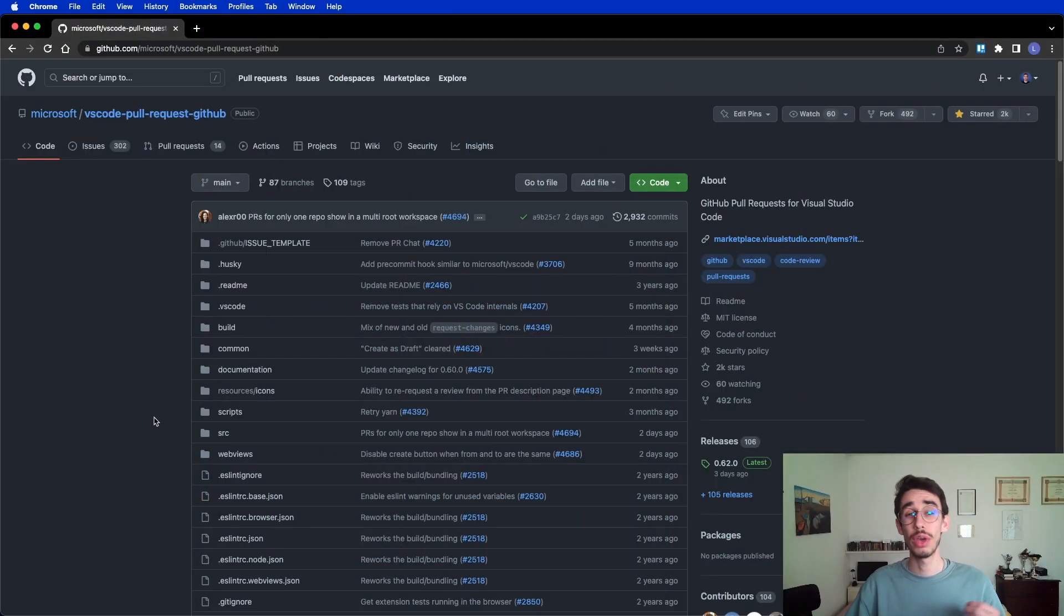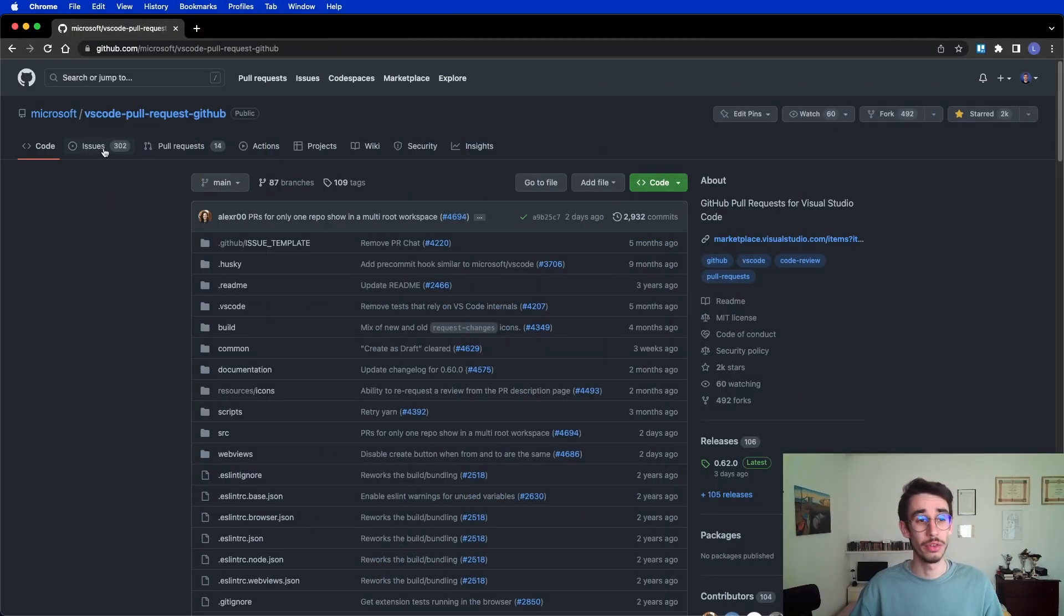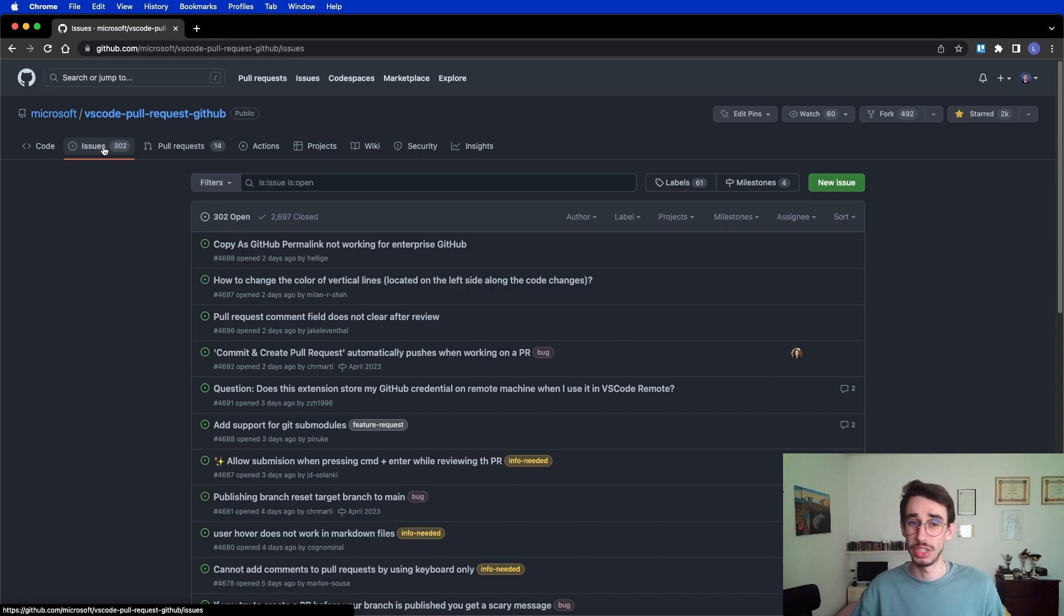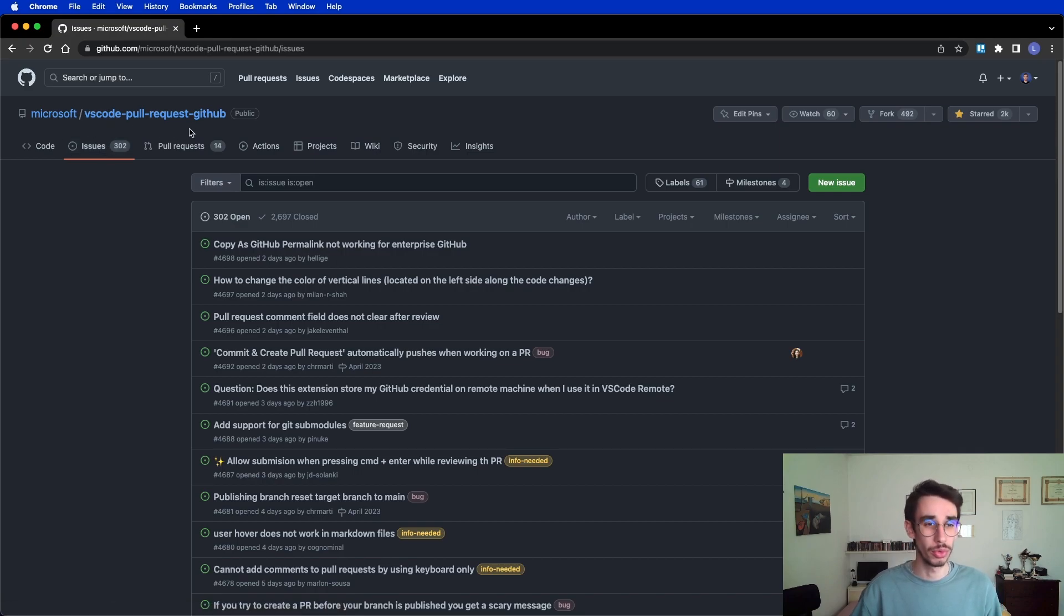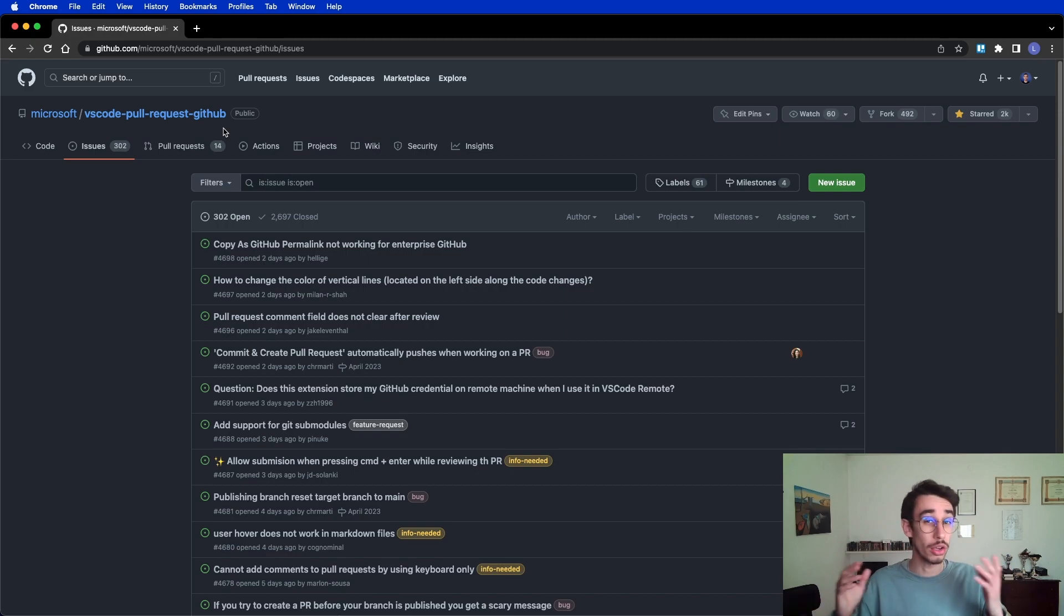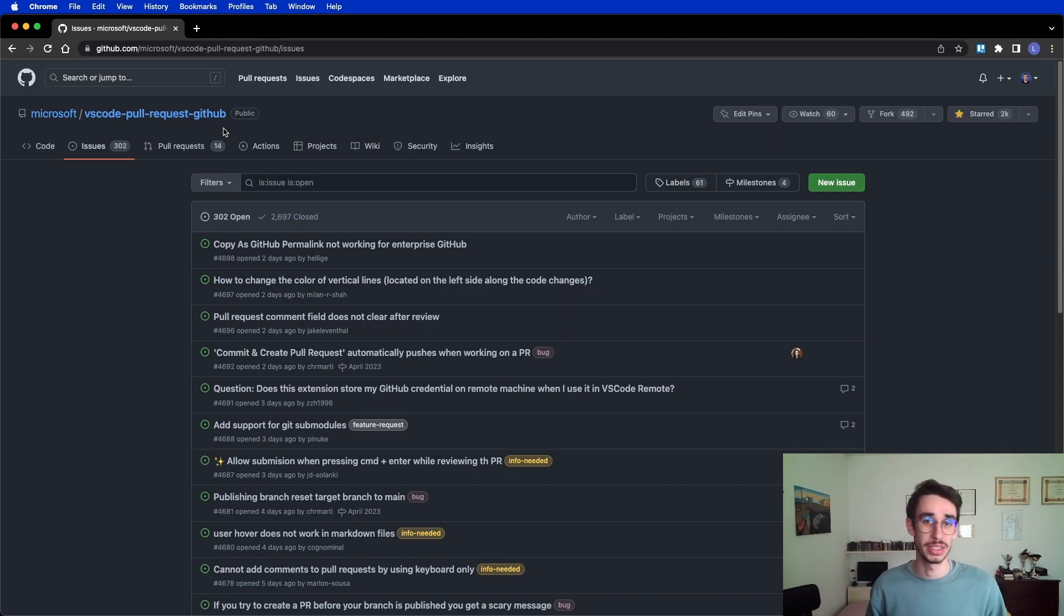Do you think there's some room for improvement? Well, sure there is. If you think you have a good idea for this extension, feel free to create an issue in the official repository that is called VS Code Pull Request GitHub. We're in open source and everyone can contribute to making the world a better place.